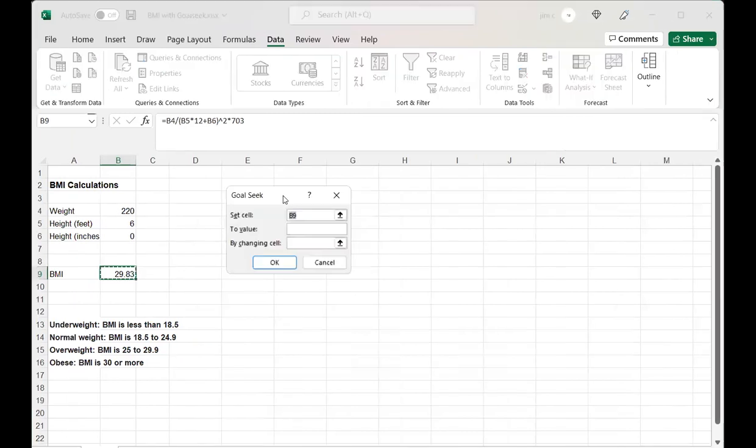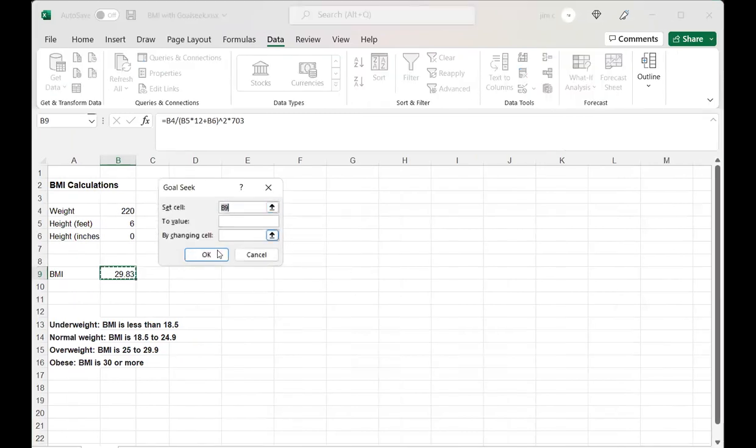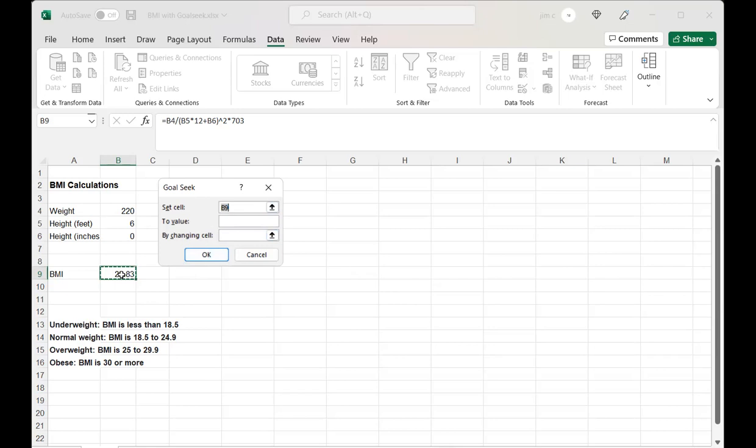When we do that, it gives us a dialog box like this, and we can tweak and play around with the numbers. We want to set cell B9 here to 24.9, and we want to see what our normal weight would be.